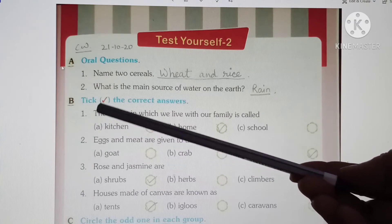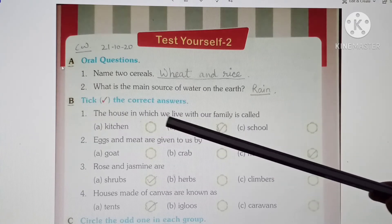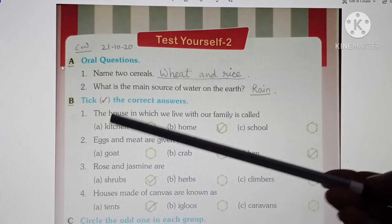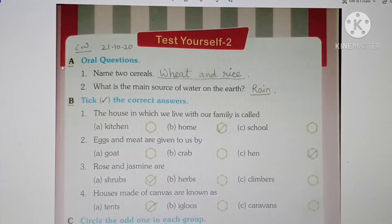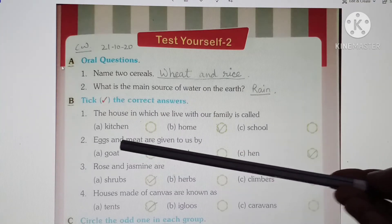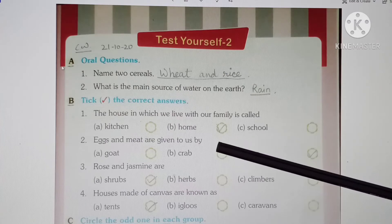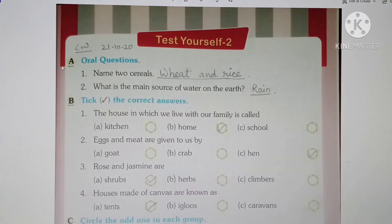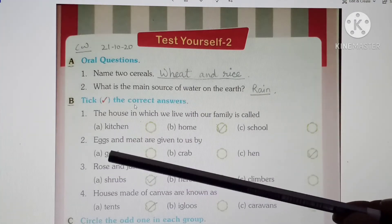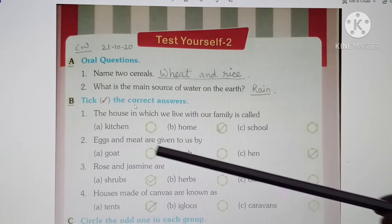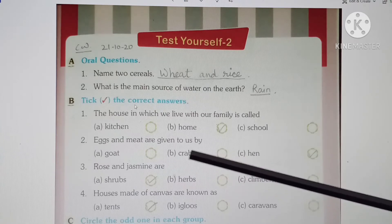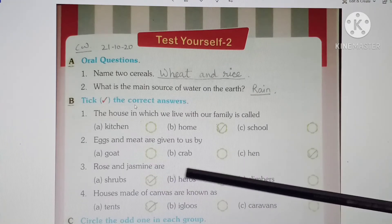Next question B: Tick the correct answer. Question 1: The house in which we live with our family is called... Question 2: Eggs and meat are given to us by... The options are goat, crab, hen.